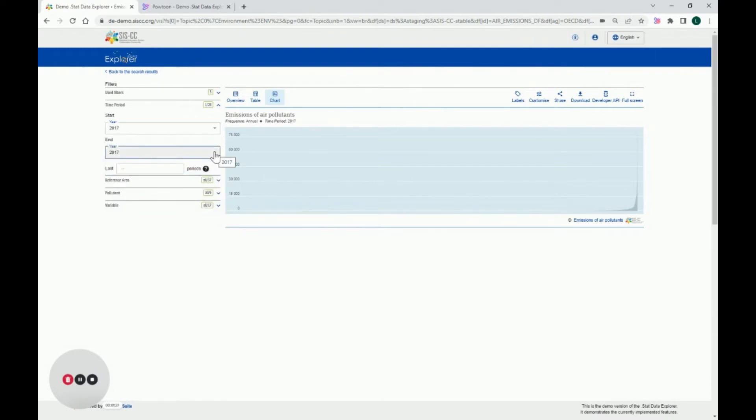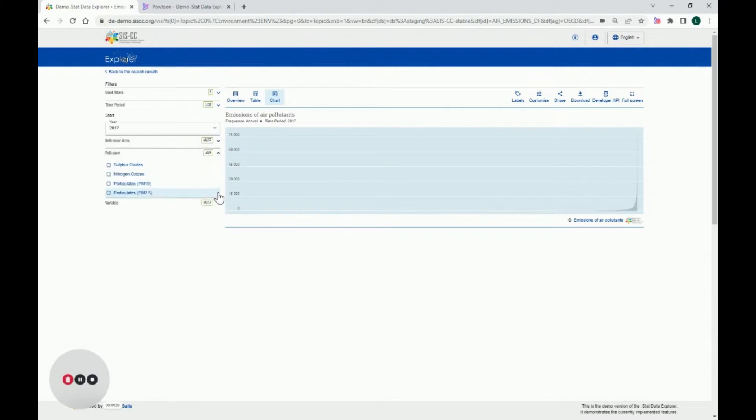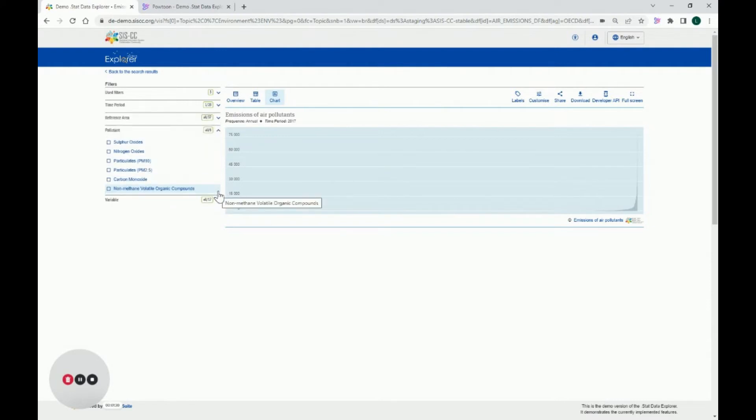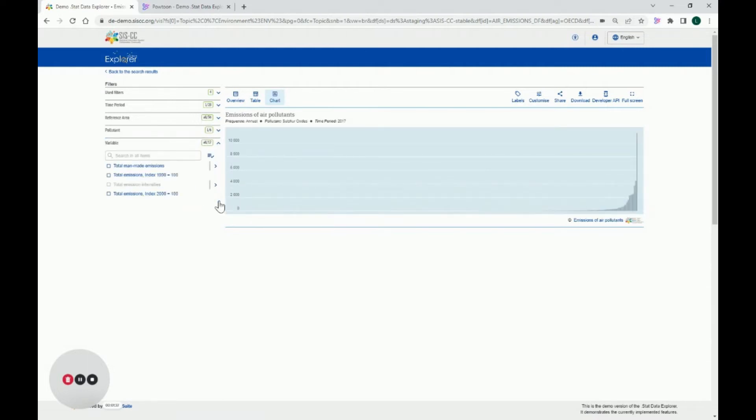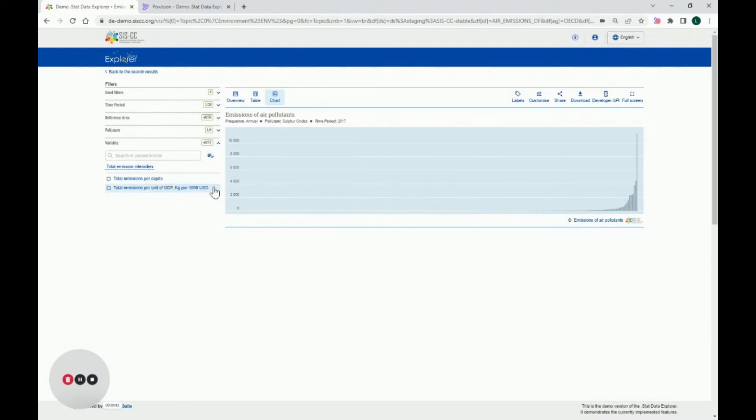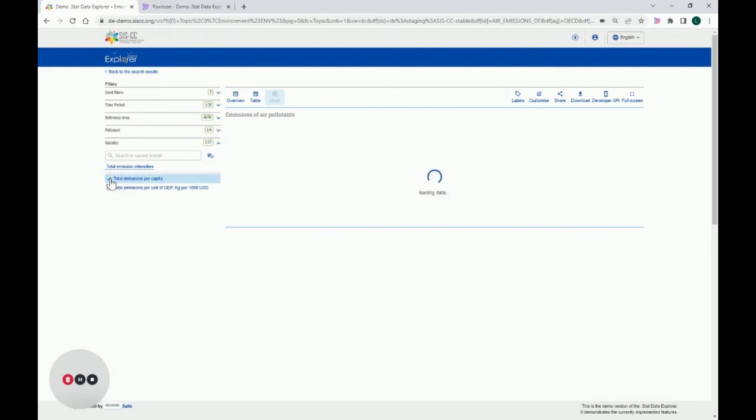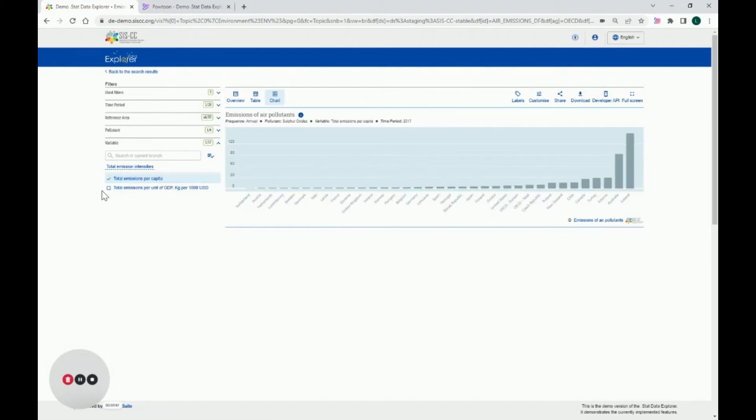Then, in the Pollutant Filter, I select Sulphur Oxides. Under Variable, I choose Total Emissions Intensities Grouping and I select Total Emissions Per Capita. Here we go.